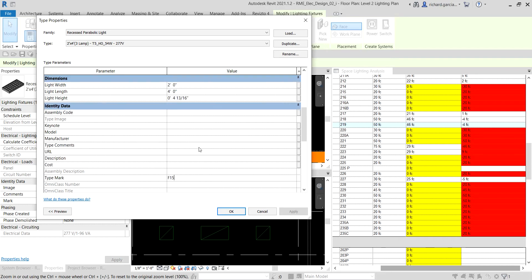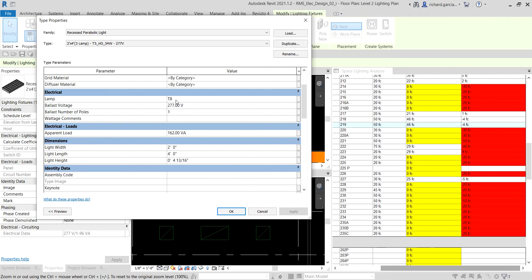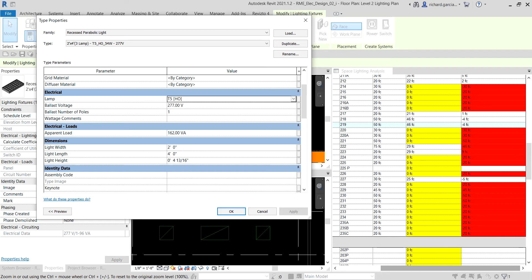I also want to modify the lamp field. The lamp field can be used for your schedule — it's useful for scheduling. I'll call this T5HO. The lamp field defines the number and type of light bulbs used in the lighting fixture, so this information is useful for our schedule.